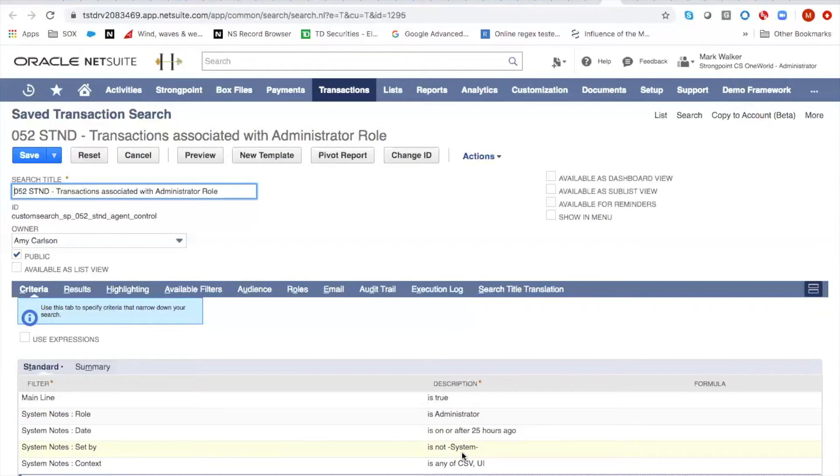So this is the same type of search that we're looking at before, really no different.